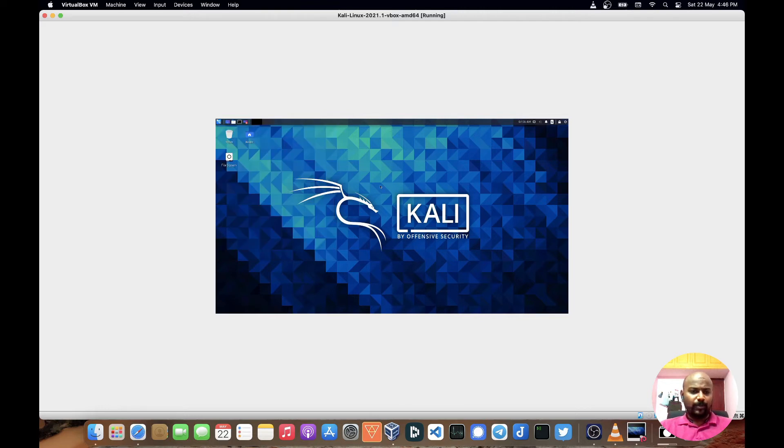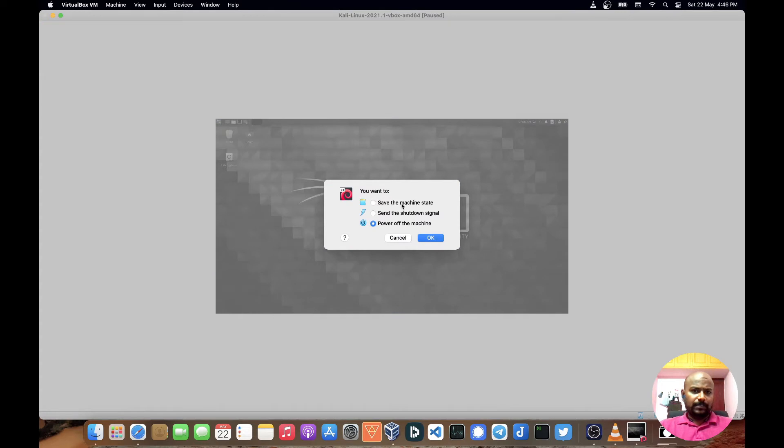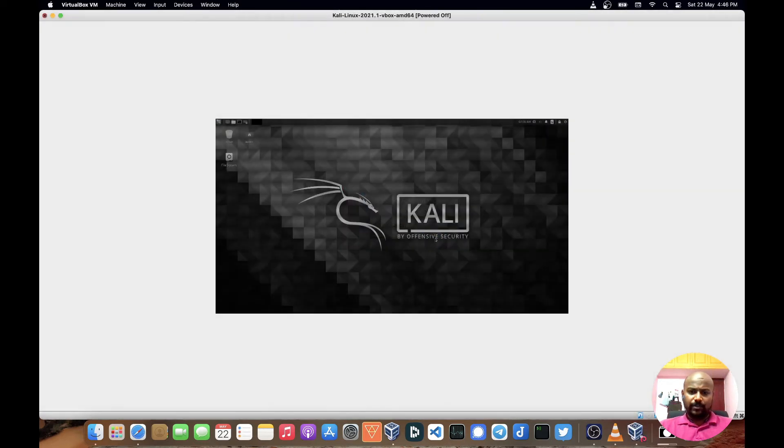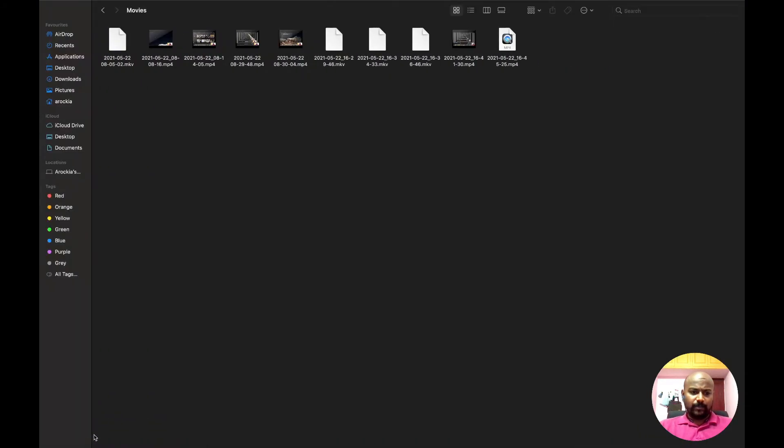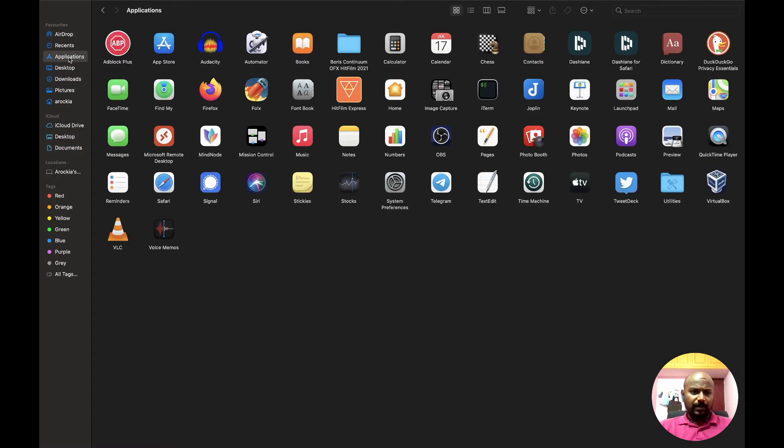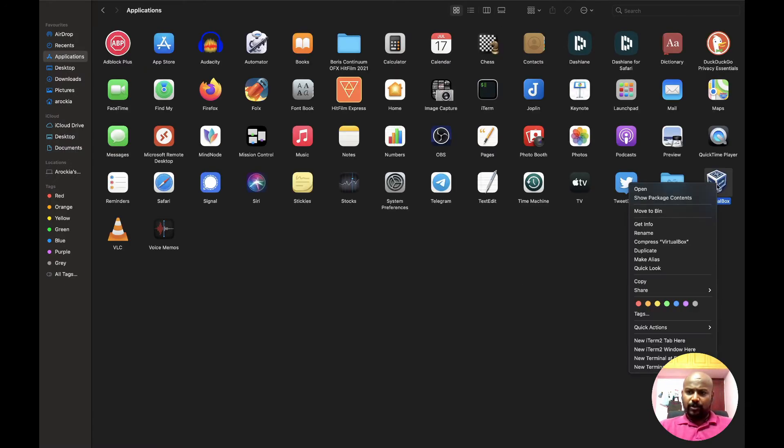How to fix this I will show you. I'm just closing the VirtualBox here first. Let me open Finder and go to Applications and select VirtualBox, then right click.